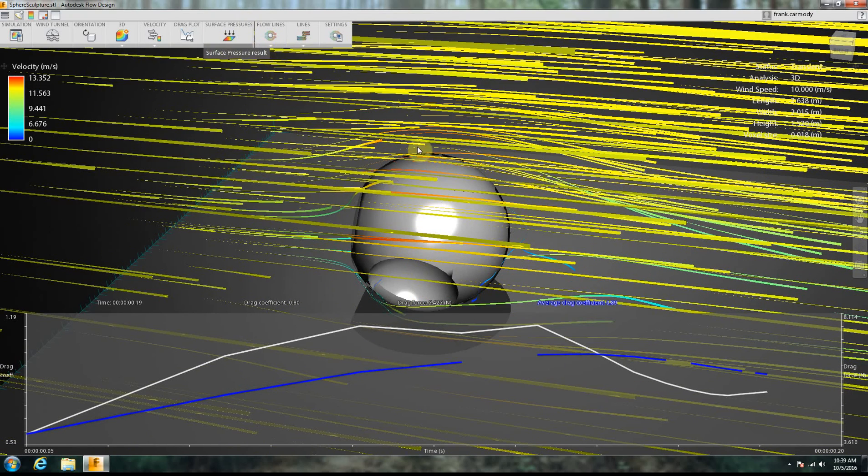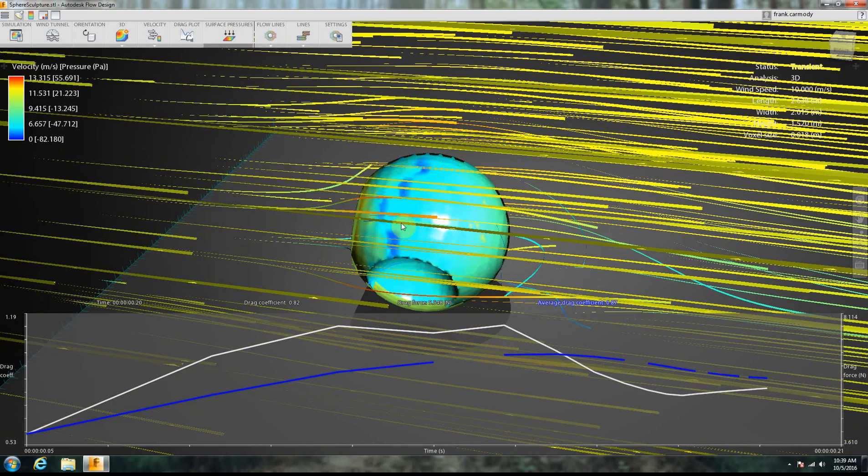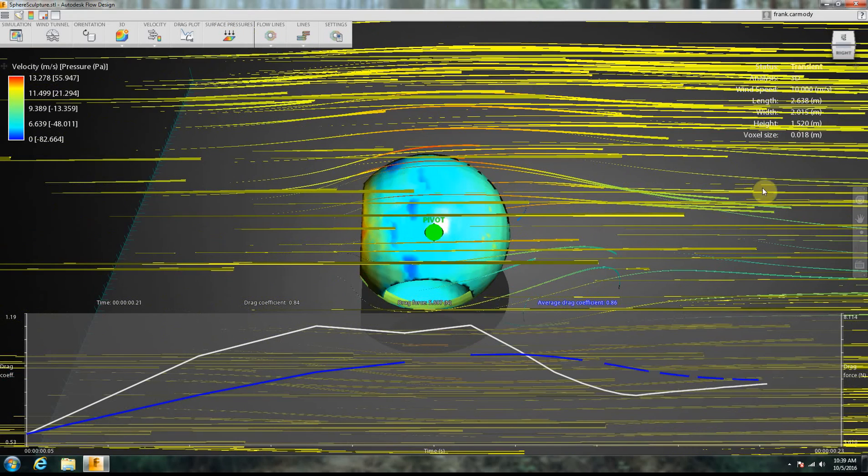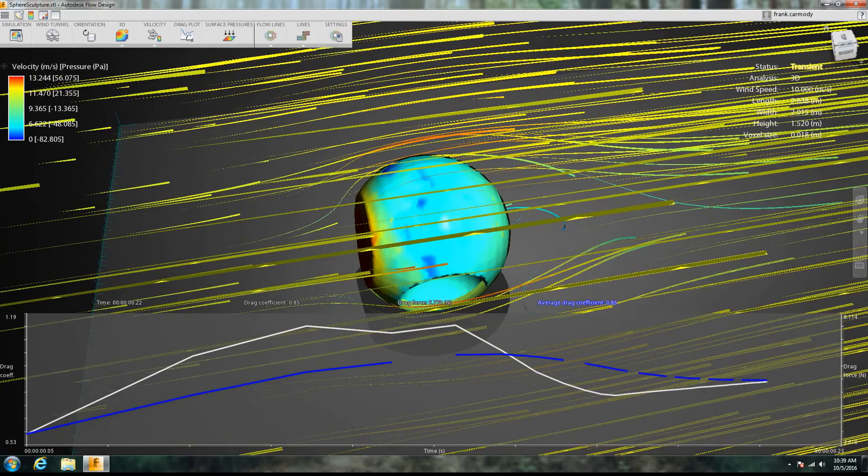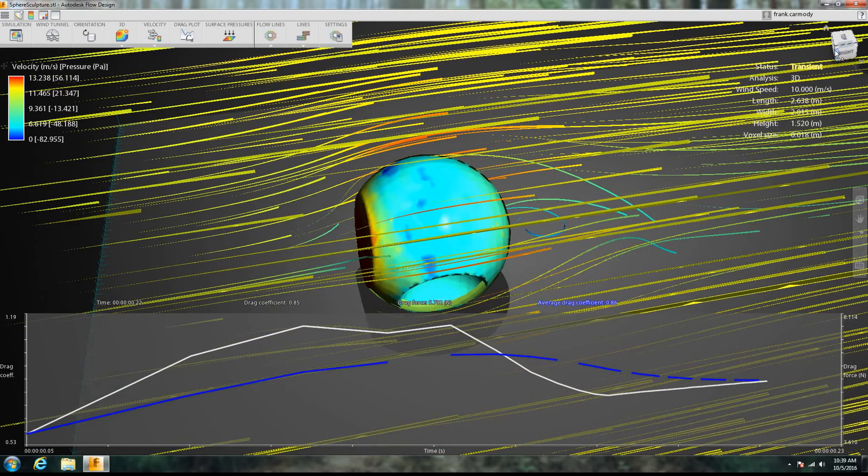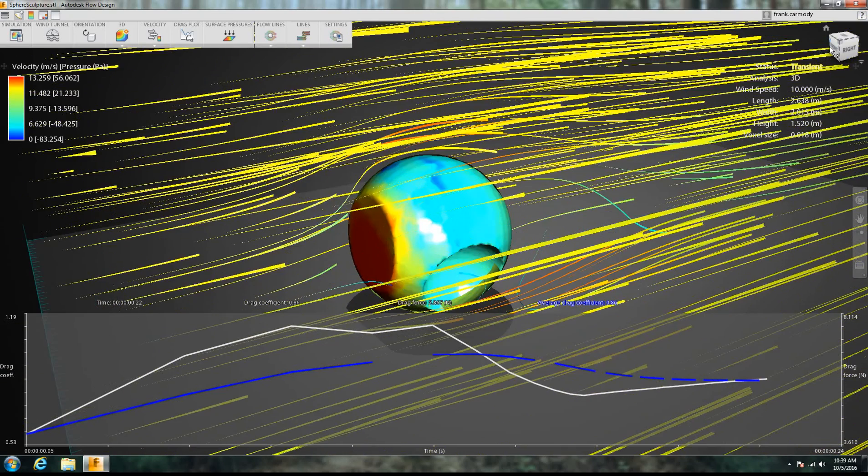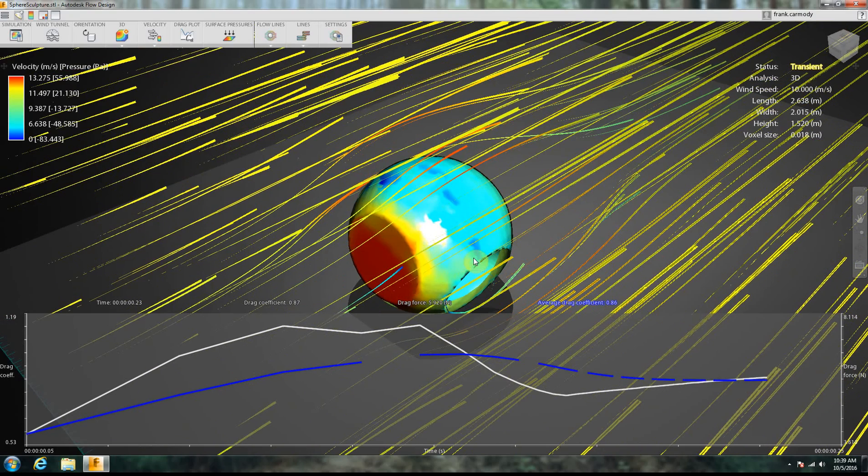We can switch over to 3D, one of the main difference on 3D is we can turn on and off surface pressure. So notice when I click that, the surface pressure shows there. OK, so we can kind of turn things around here. All right, so you can see the surface pressure there.